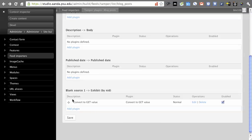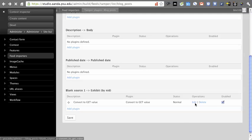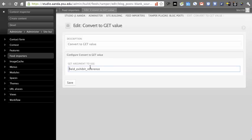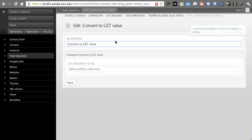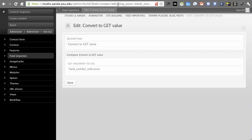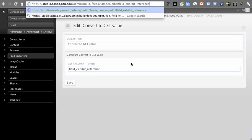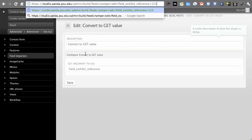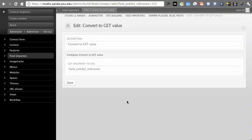What you do with the tamper is convert to GET value and you add the plugin. The way we have this set up is there's a GET argument to use, which is field exhibit reference. So whenever it sees field exhibit reference in the URL, it's going to take that value and convert this value to that. This is a transformation case.